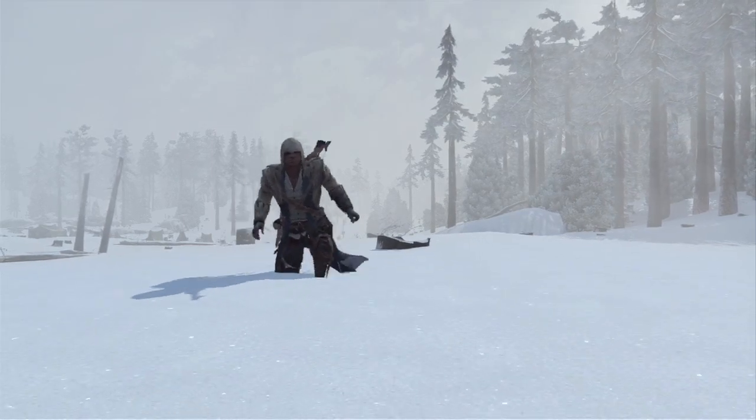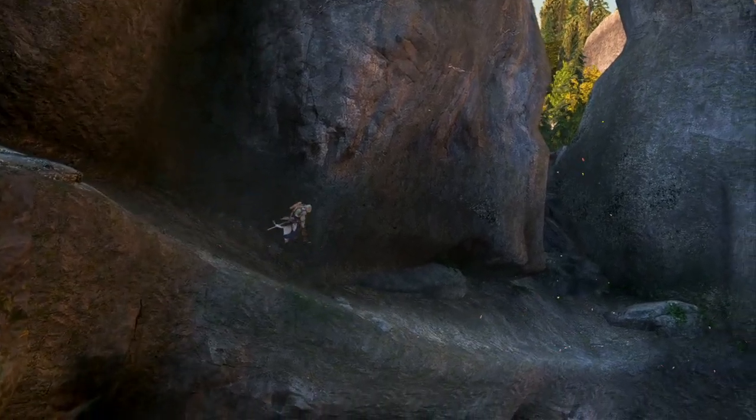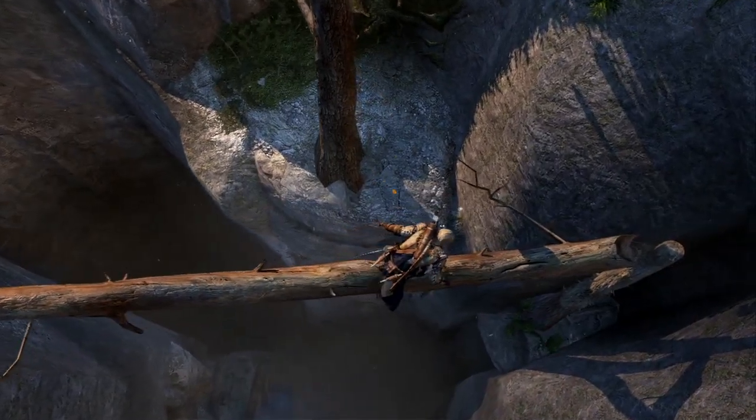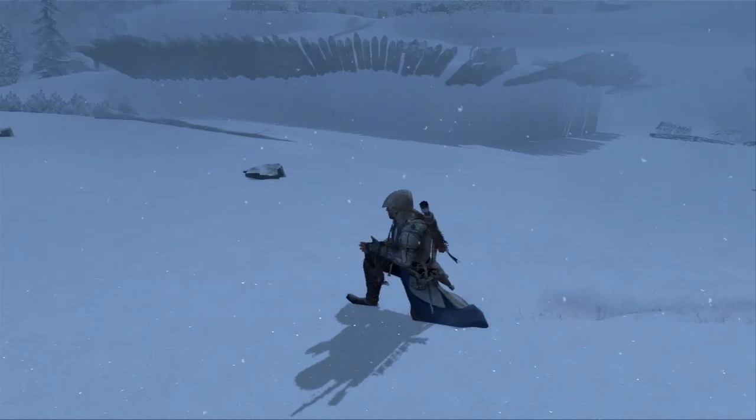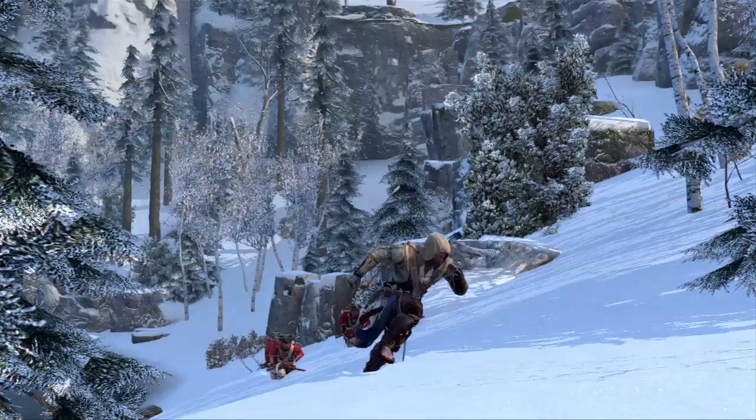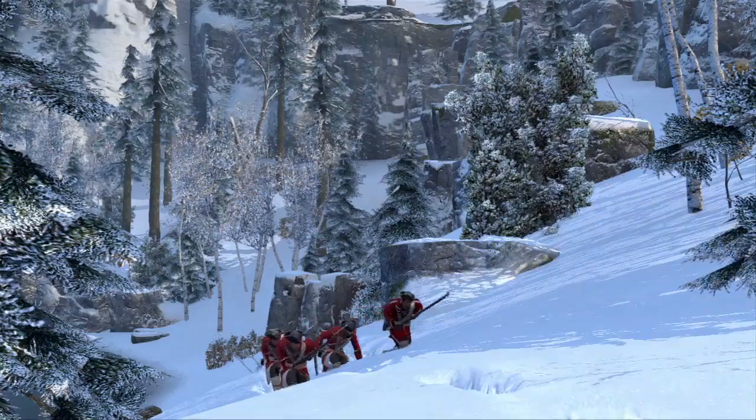For AC3, the biggest difference was just having access to the frontier — this huge wilderness area that you can explore at your own pace. It's a forest, with navigation in a very new and organic environment. In the frontier you'll be able to navigate through deep snow, and snow does impact your gameplay — it will slow down you as well as your enemies.